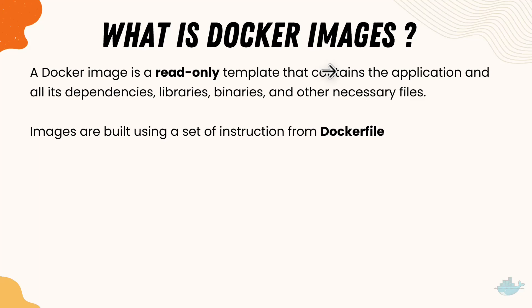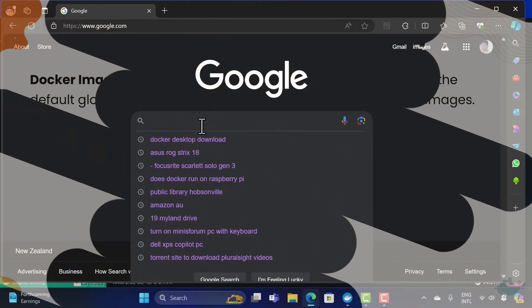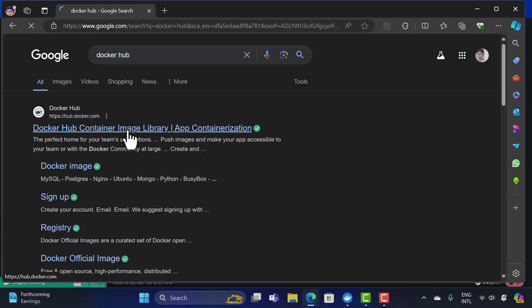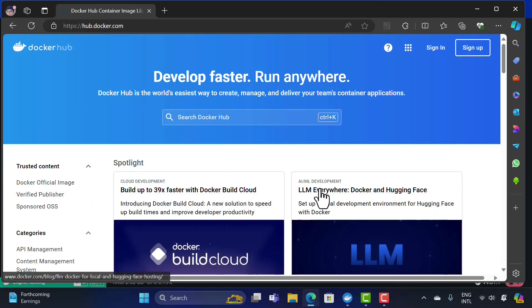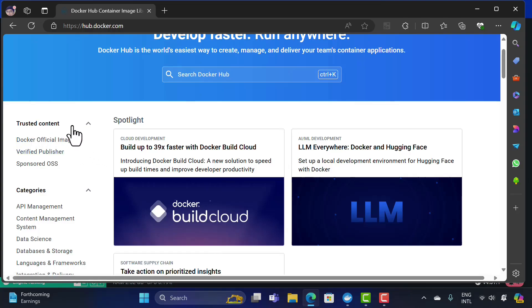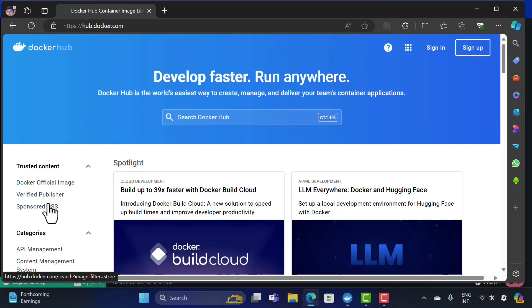You may ask where Docker images are available and how we can obtain them. Docker images are found from various places, but Docker Hub is the global marketplace for storing and distributing Docker images. Welcome to Docker Hub. You'll notice there are trusted contents available such as Docker official images, verified publishers, and sponsored OSS (open source software). These are trusted images you can use for production without worrying about security issues.